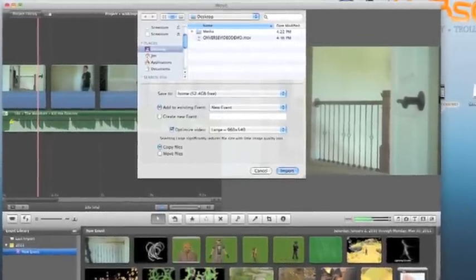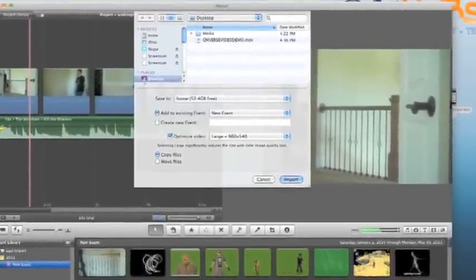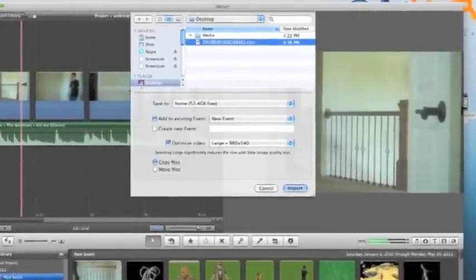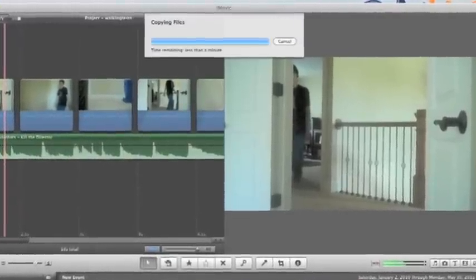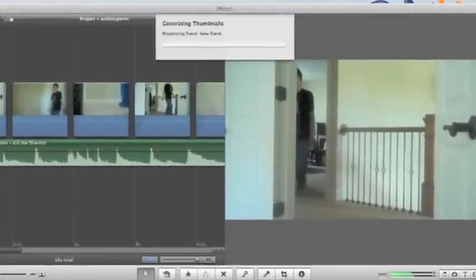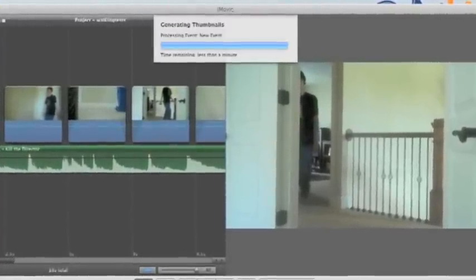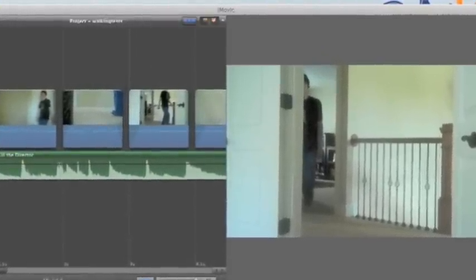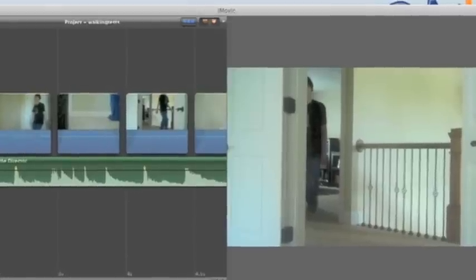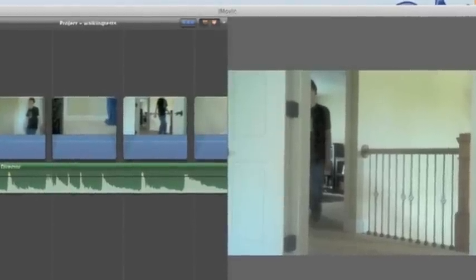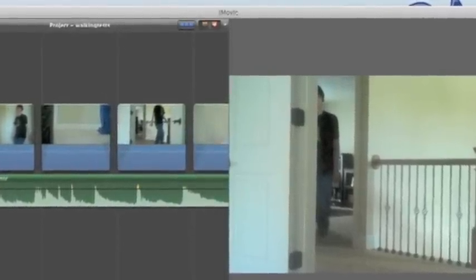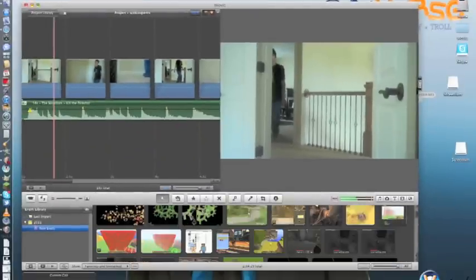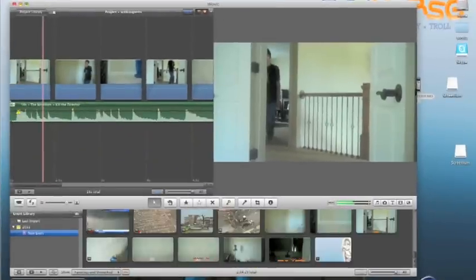Now go find wherever you put the file and click import. When you do this, it will take a couple of seconds depending on how long or big the clip is, and it should appear somewhere in your library.